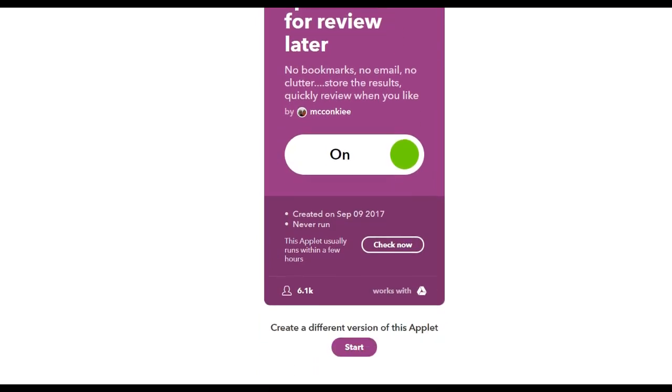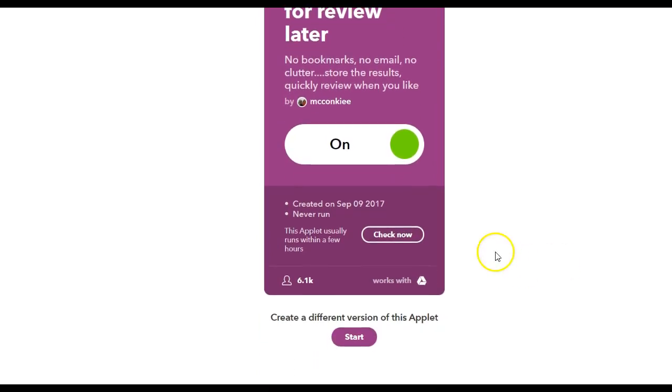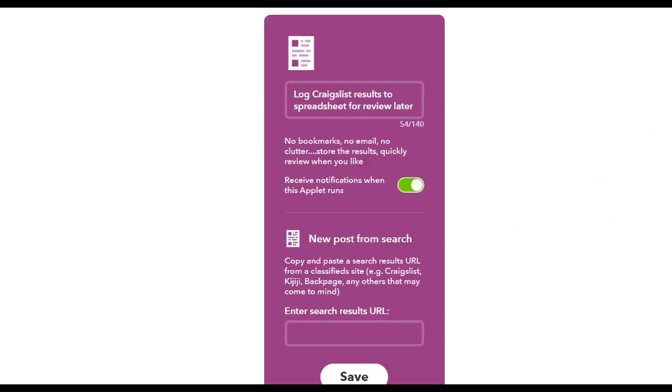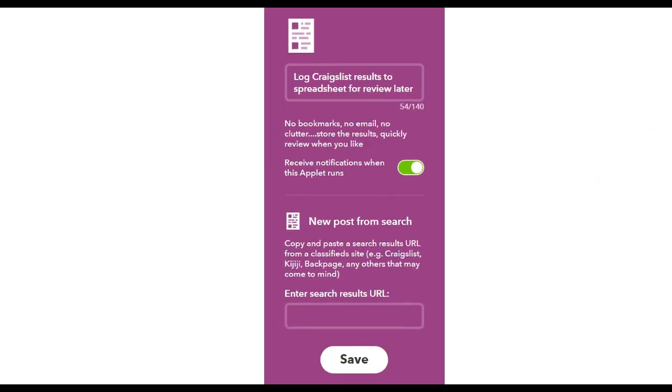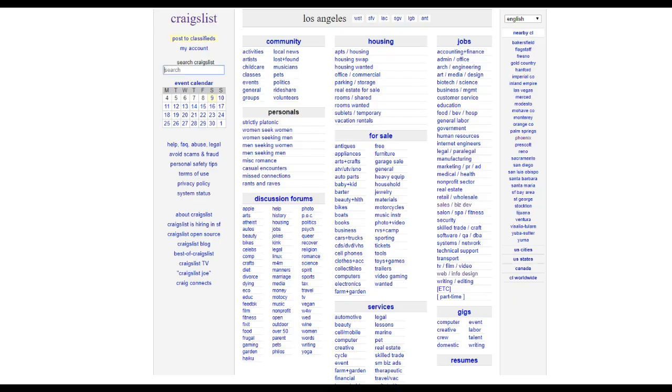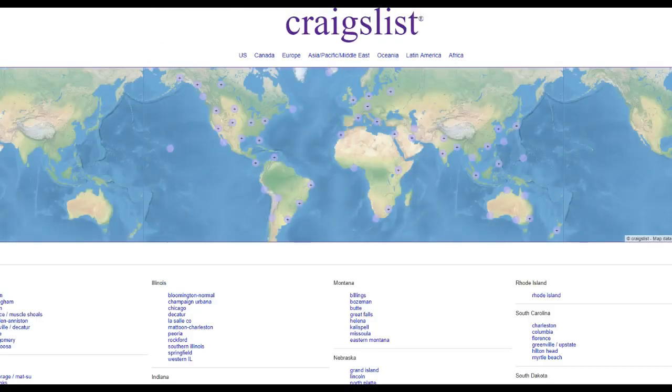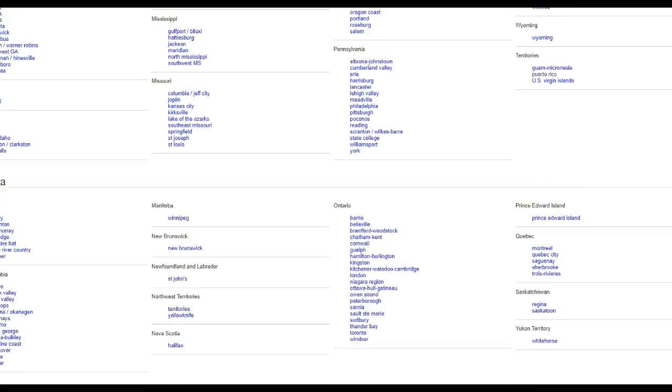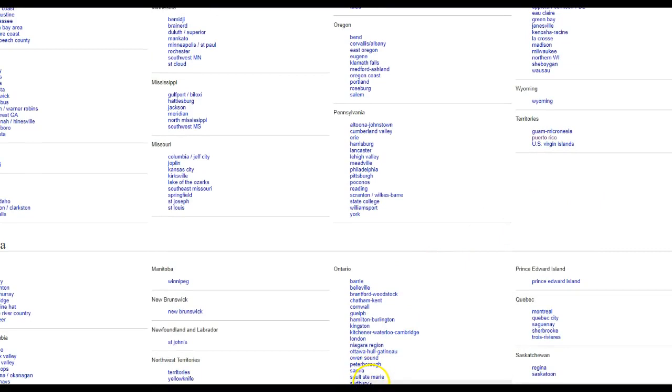And that's it. Create a different version of this applet. I just did Los Angeles right now. I'm going to go back to Craigslist and I'm going to go to, let's say, San Francisco now.